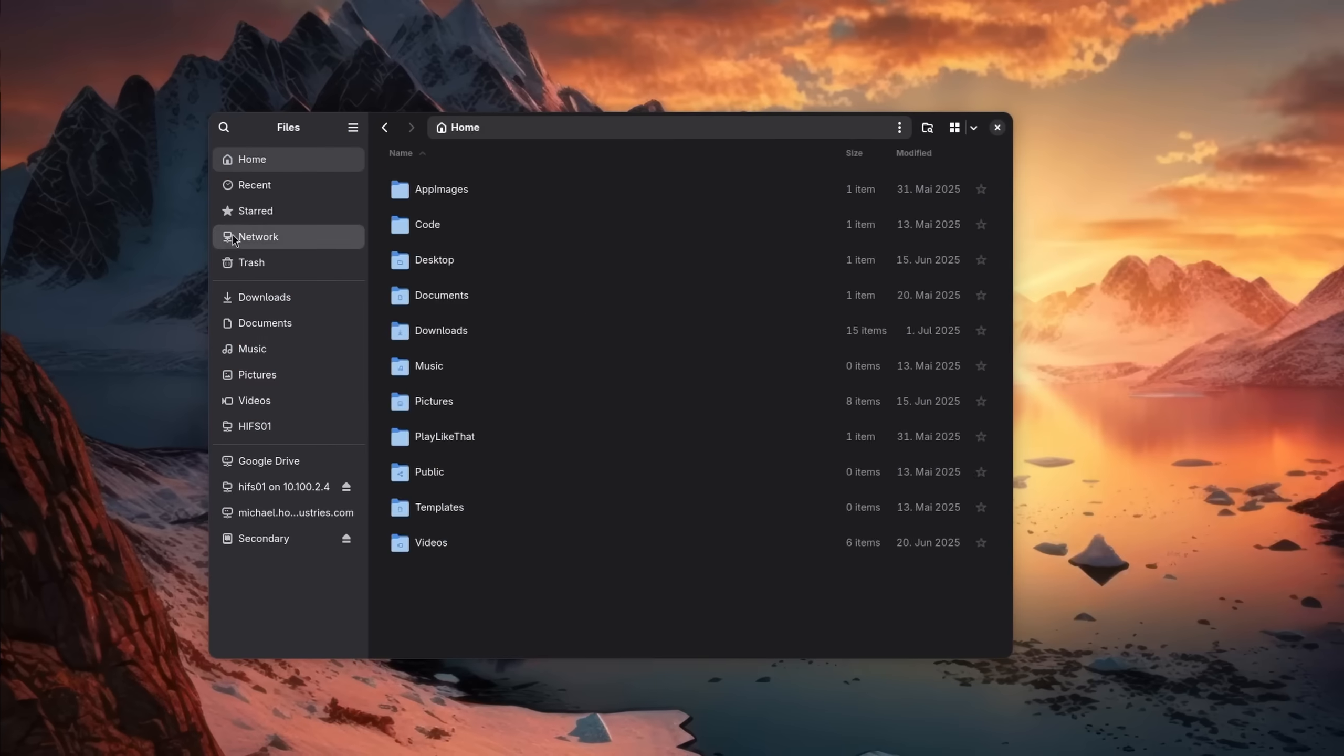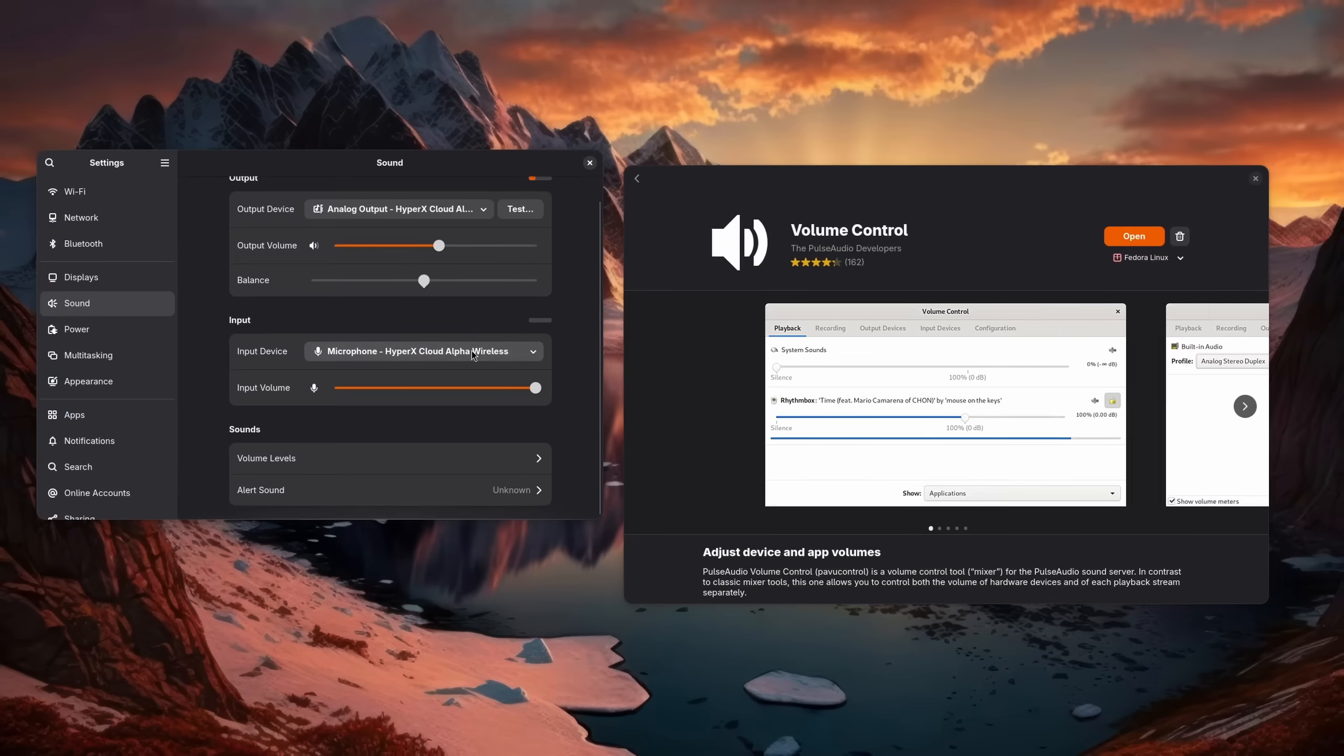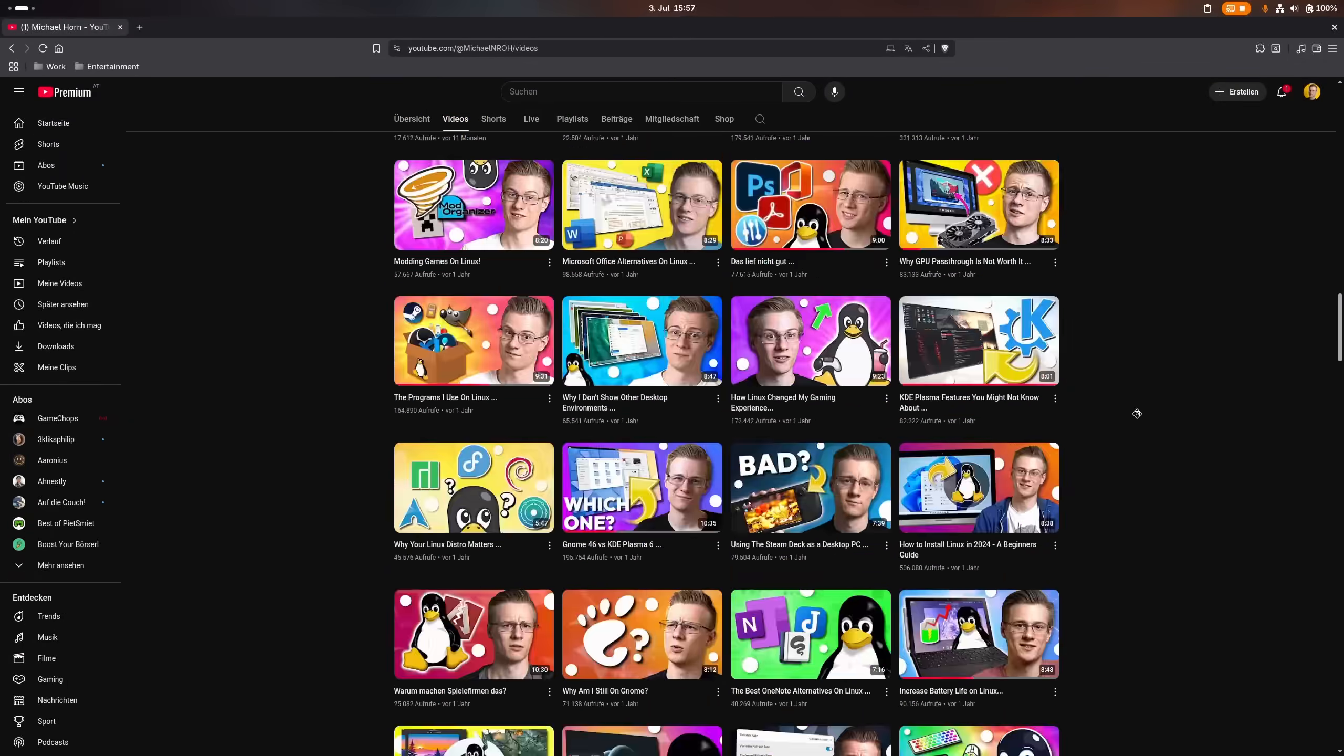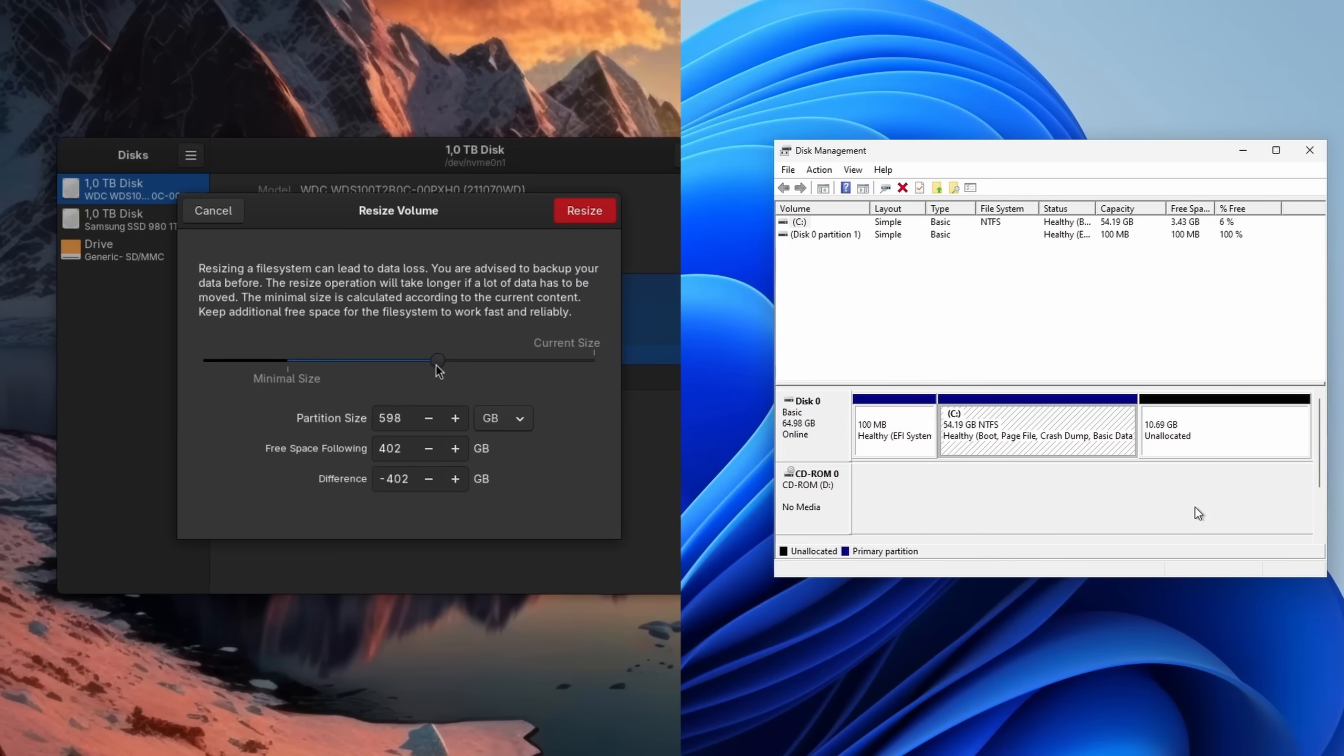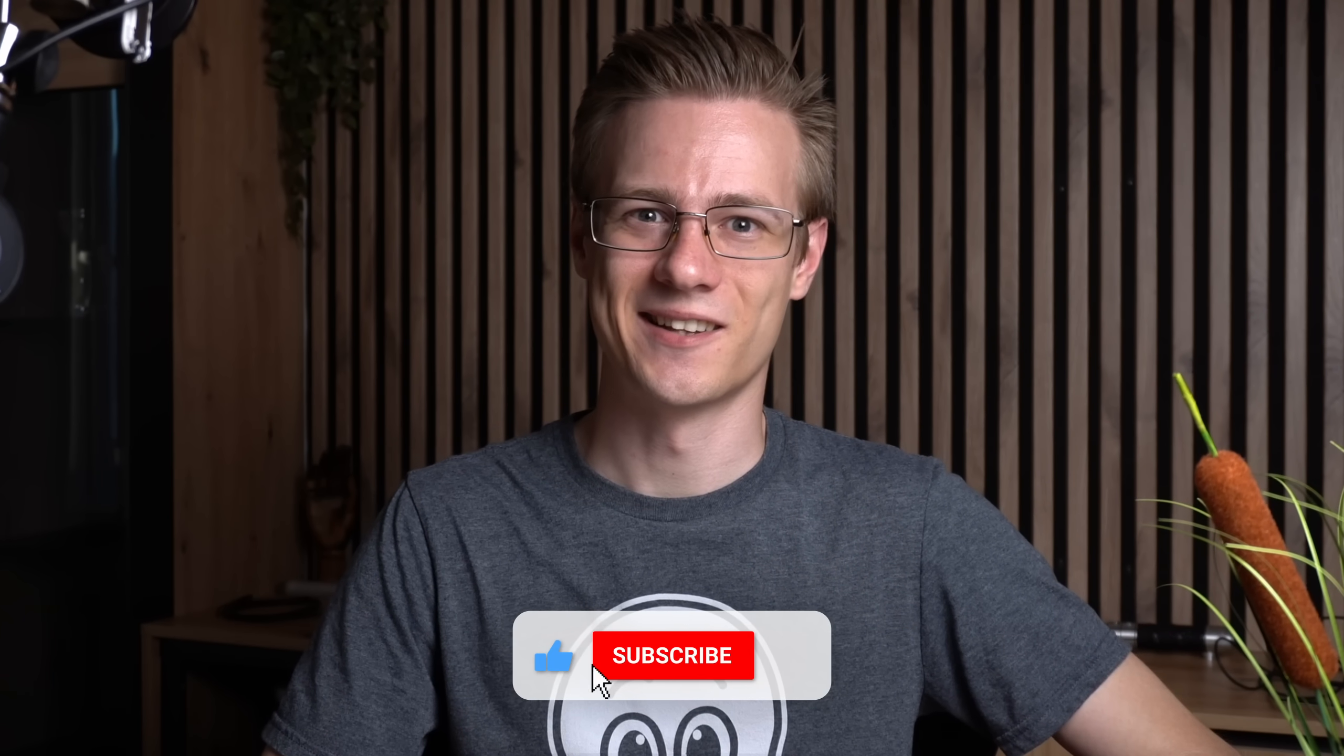In today's video we are going to talk about some questions that a new user might have once they switched over to Linux, how stuff like audio and familiar navigation options can be restored and ultimately how it holds up to Windows in general. And let's get straight into it.